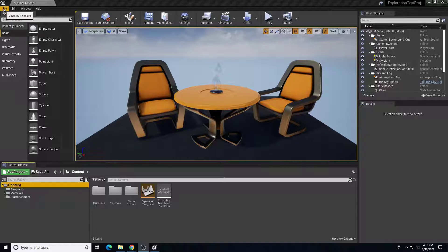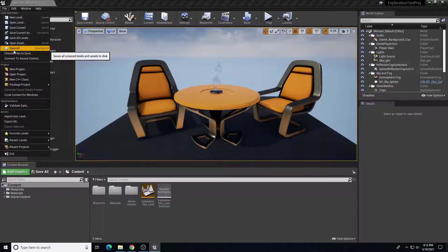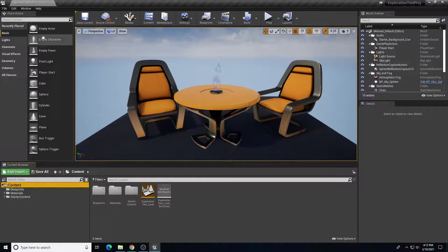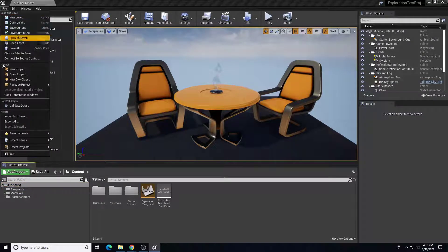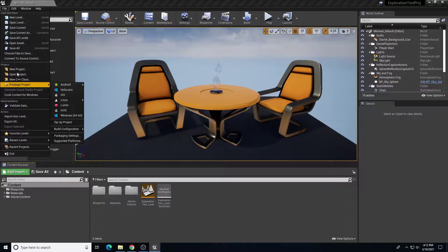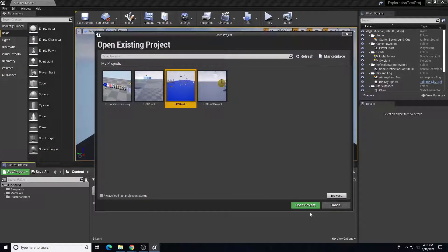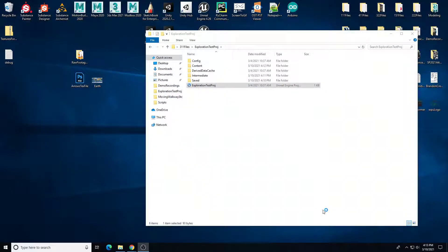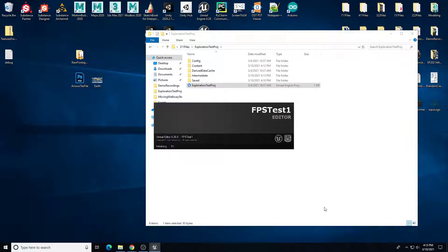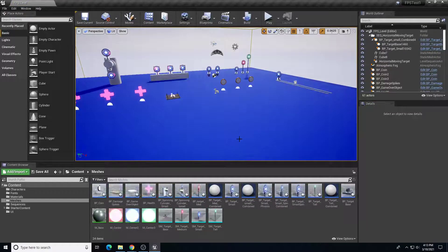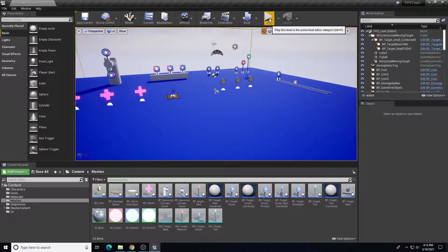So you first need to create your new project and save your new project. We do Save All, and then what we're going to do is open up a project where you have your asset already created. The project that we are migrating to needs to be created first, and then we're going to open a project where we have the asset that we need.